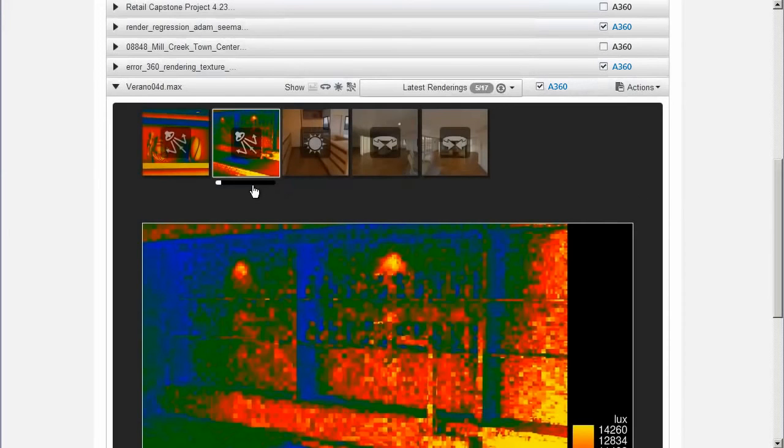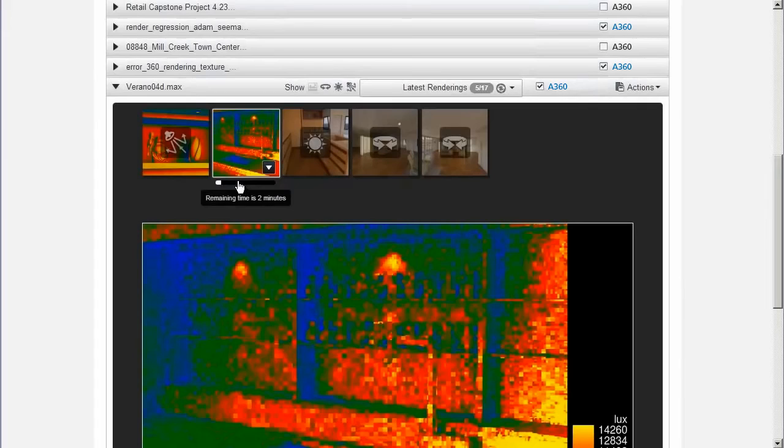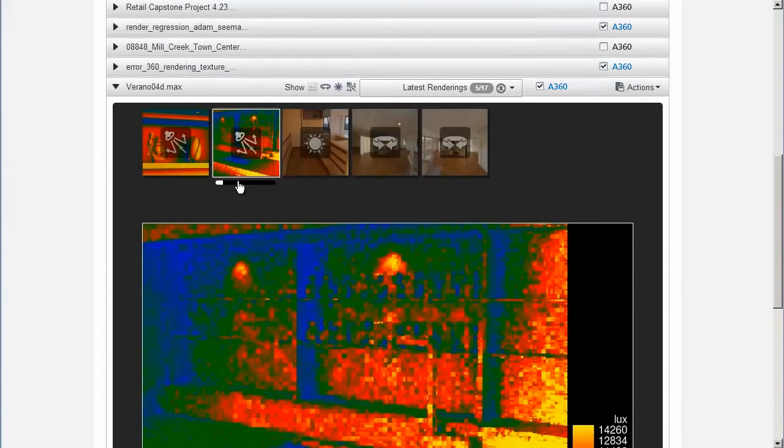Once the rendering starts, to get an estimate of the remaining rendering time, hover over the progress bar under the rendering thumbnail.